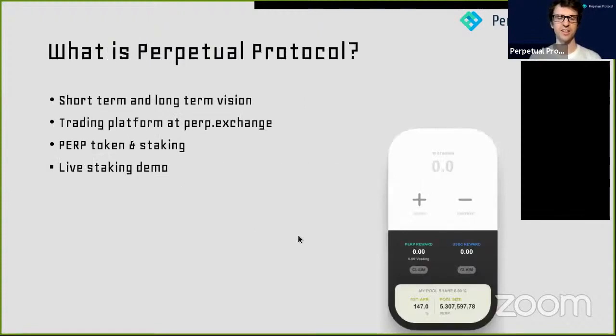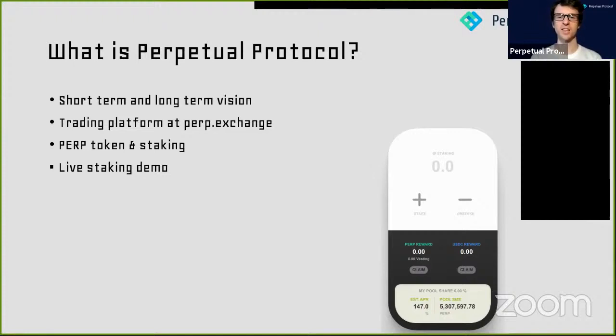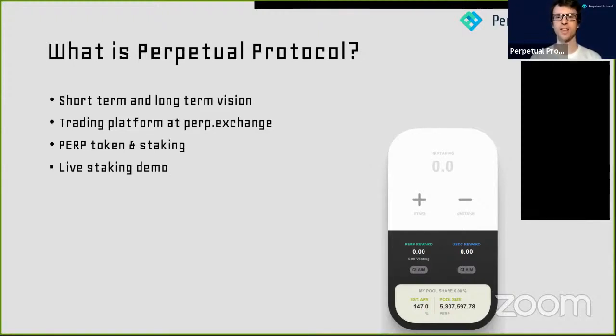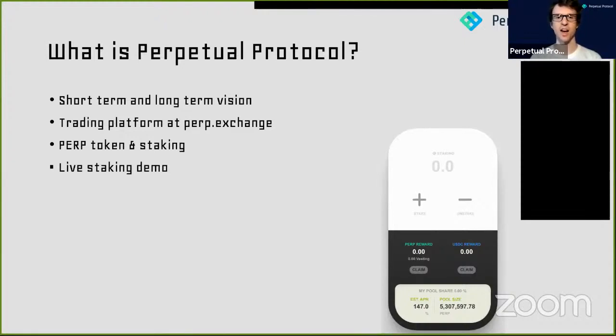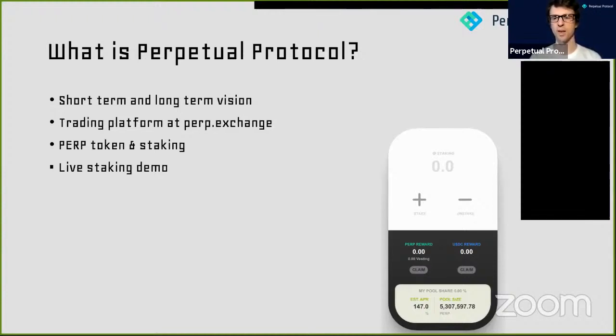All right, so let's get right into it. I'll give a brief description of what Perpetual Protocol is, then show everyone a quick demo of our staking system if you want to stake PERP tokens. After that, I'll pass it over to Wei Ting, who will show you how to take advantage of our exchange to earn something called a funding payment.